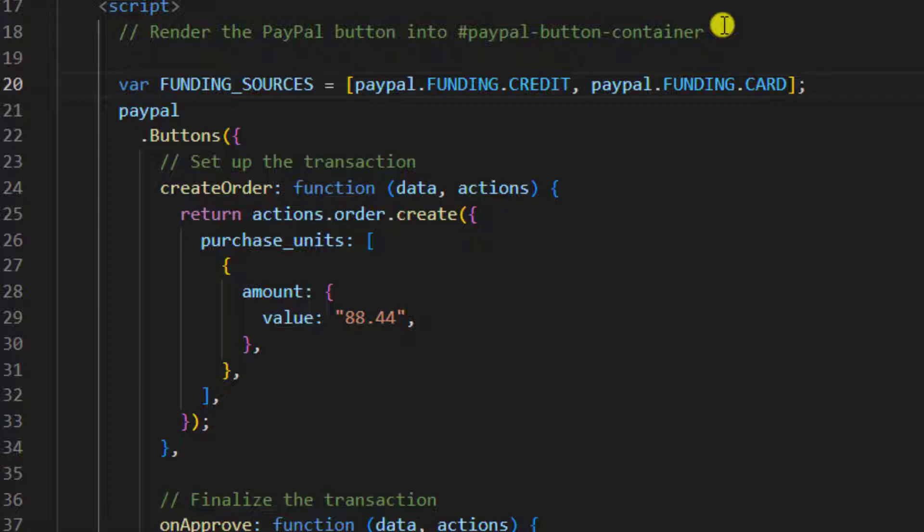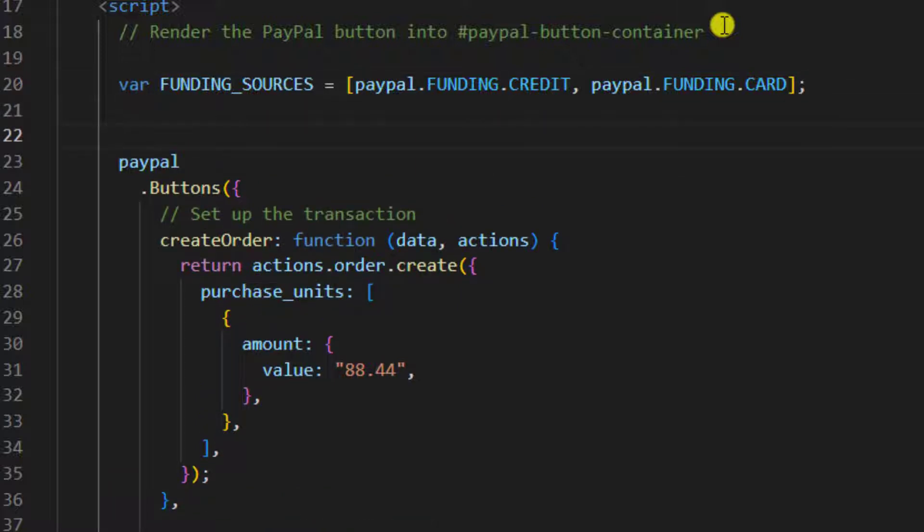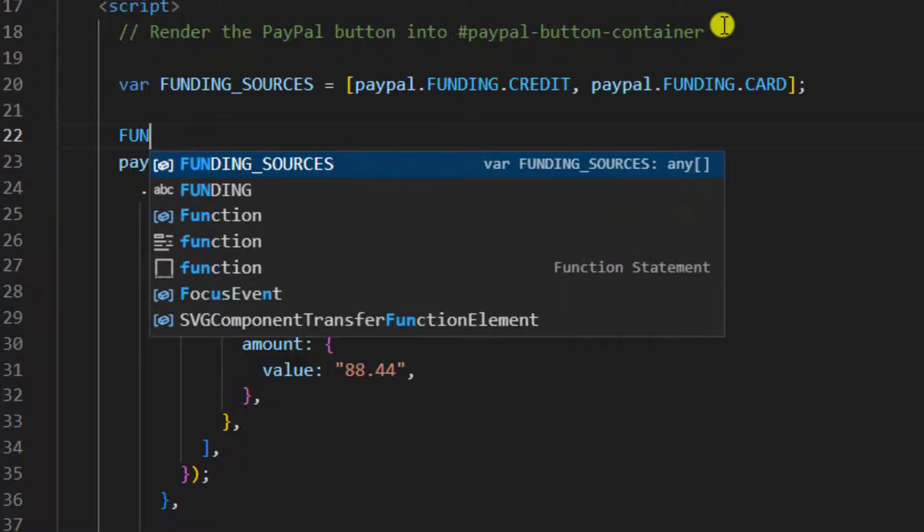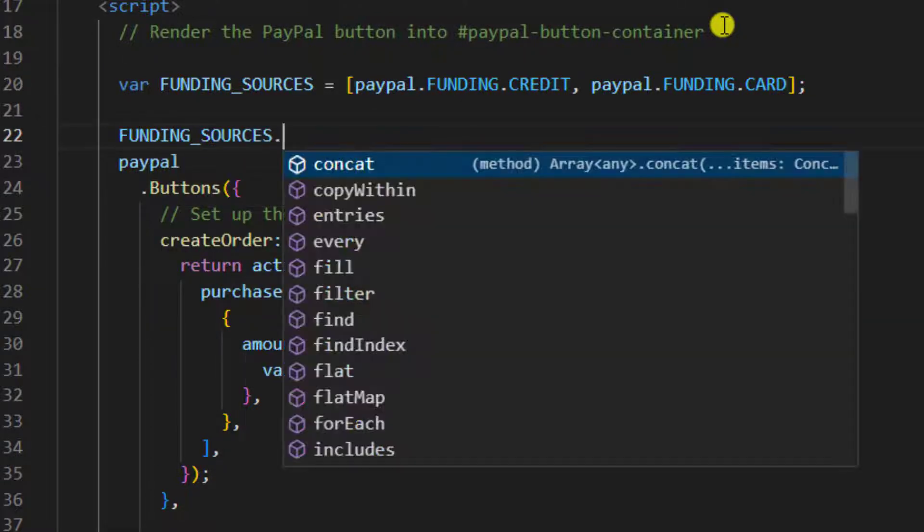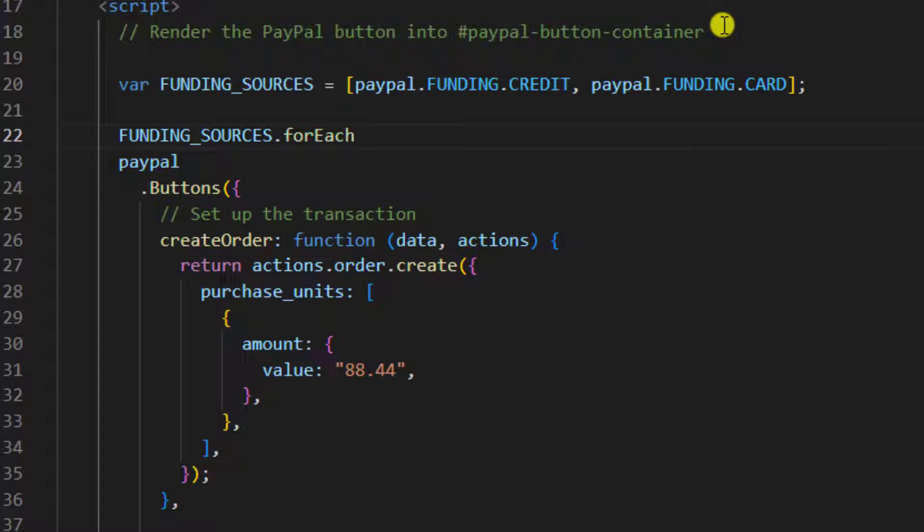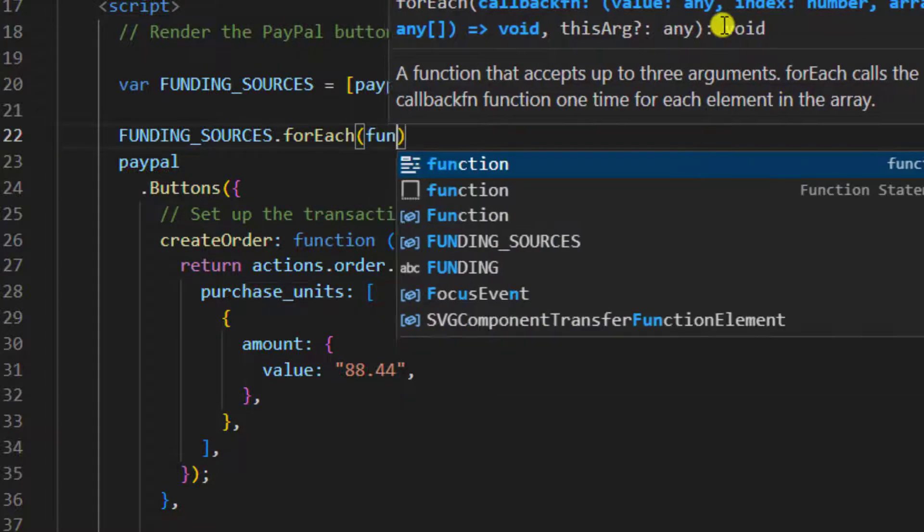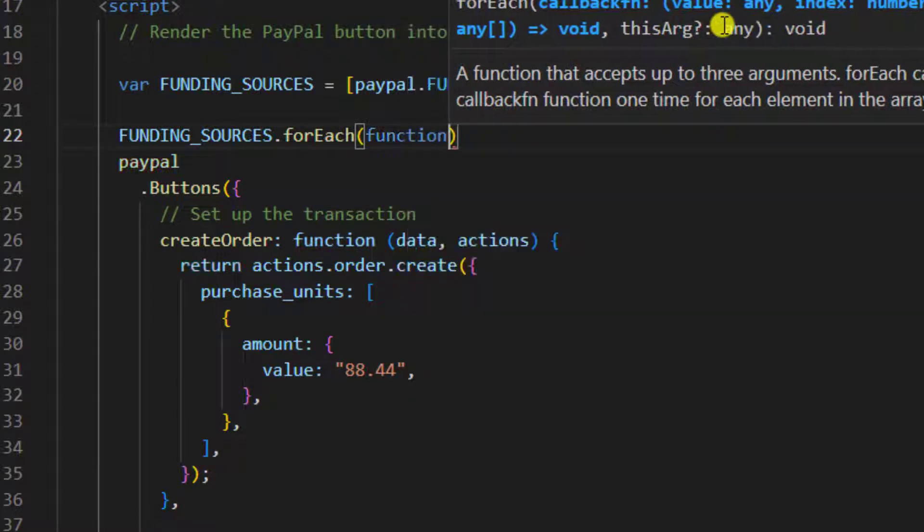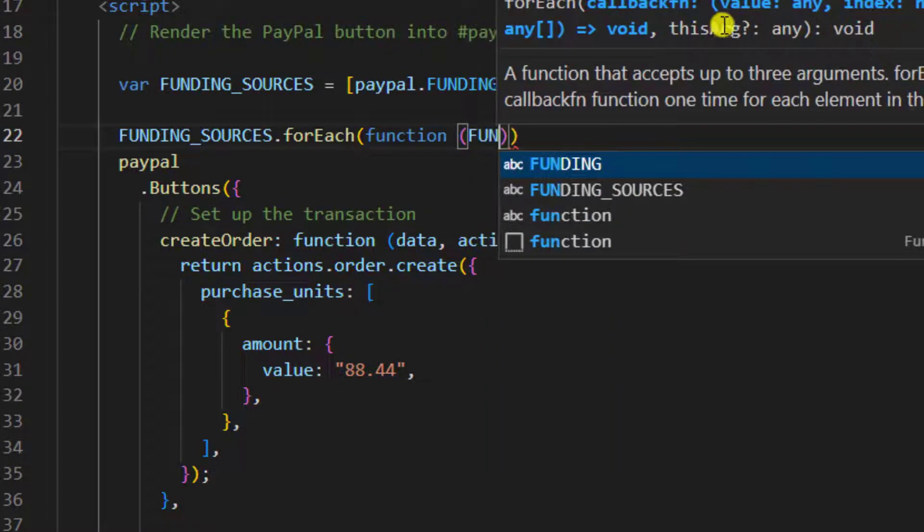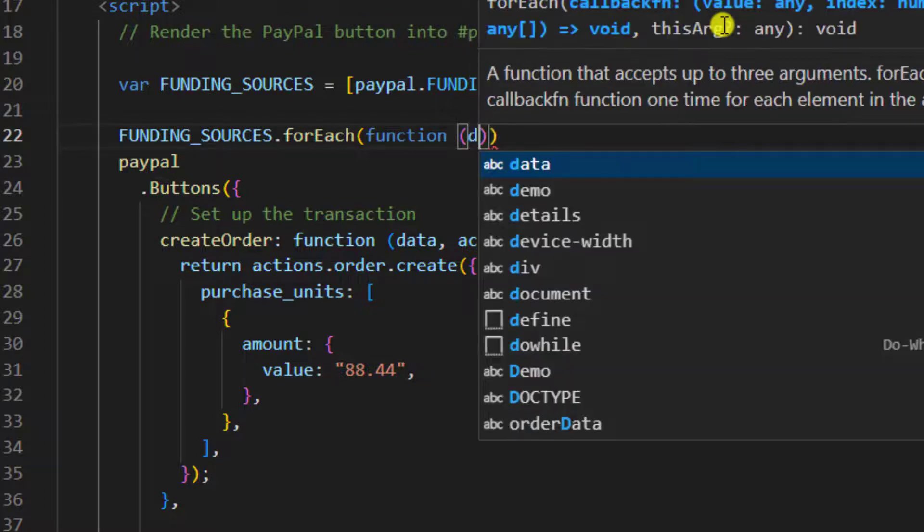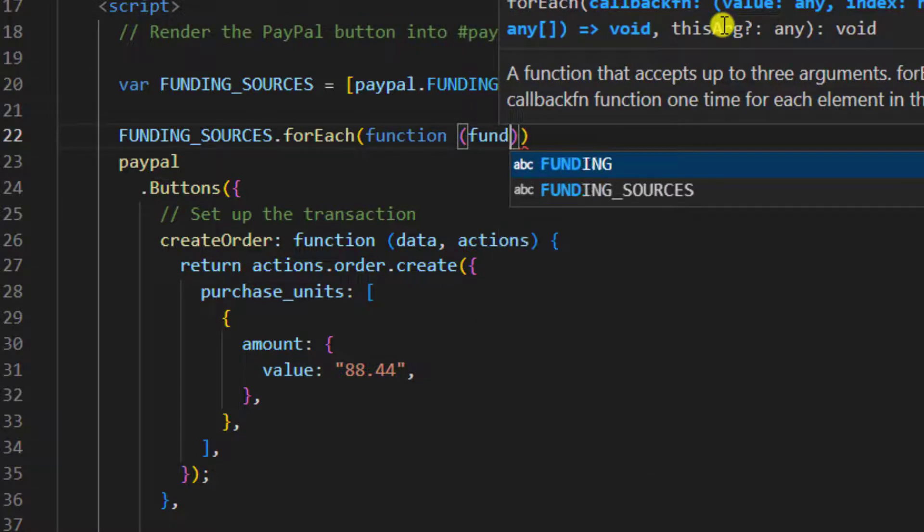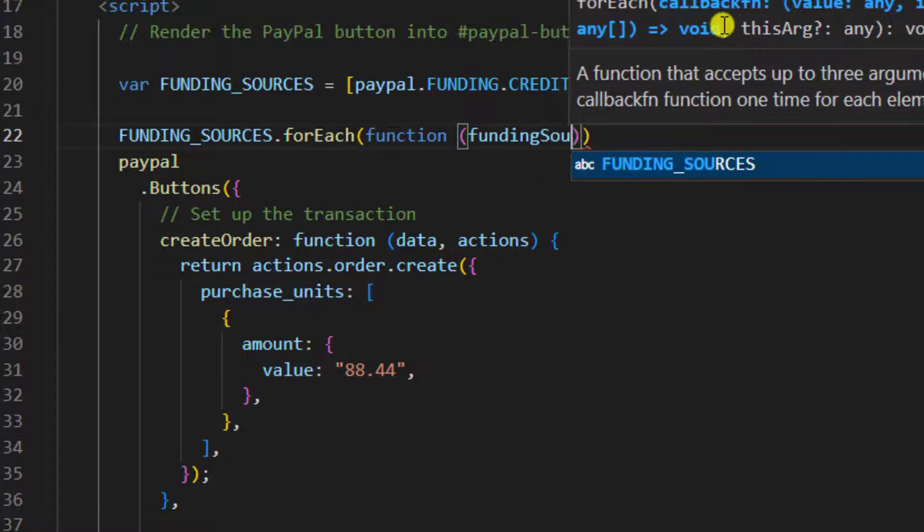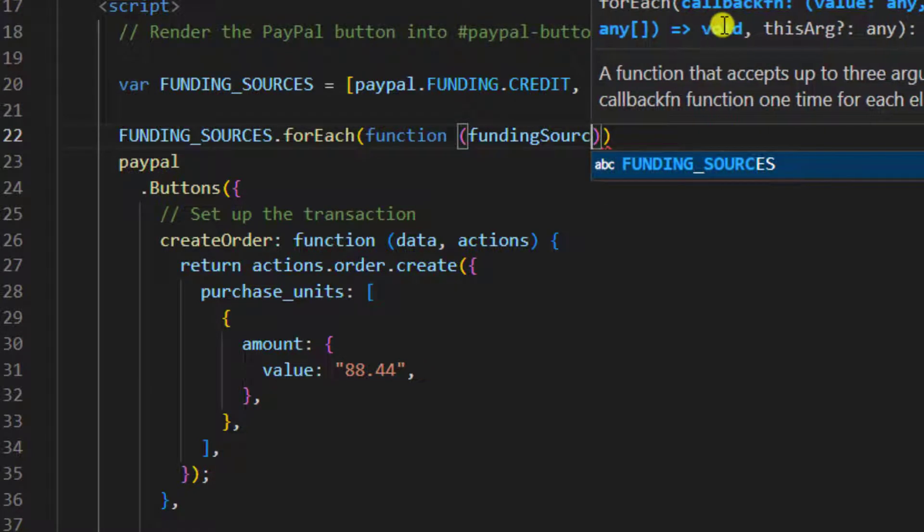Then we need to loop it. We have to write fundingSources.forEach and inside this forEach I am going to write an anonymous function. Here I am going to define one variable that is fundingSource.